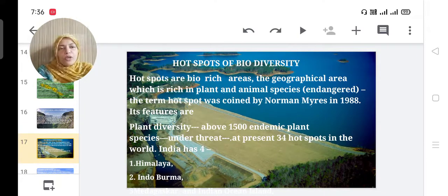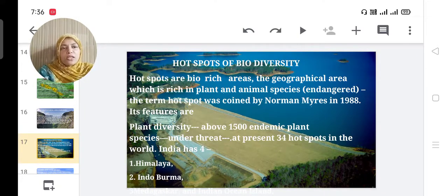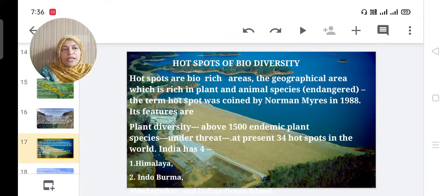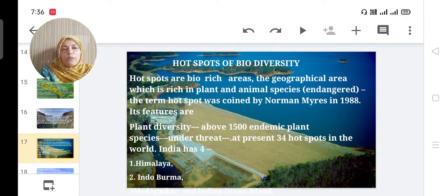Hotspot of biodiversity: Hotspots are bio-rich areas — geographical areas rich in plants and animal species, including endangered and rare species. The term 'hotspot' was first coined by Norman Myers in 1988.